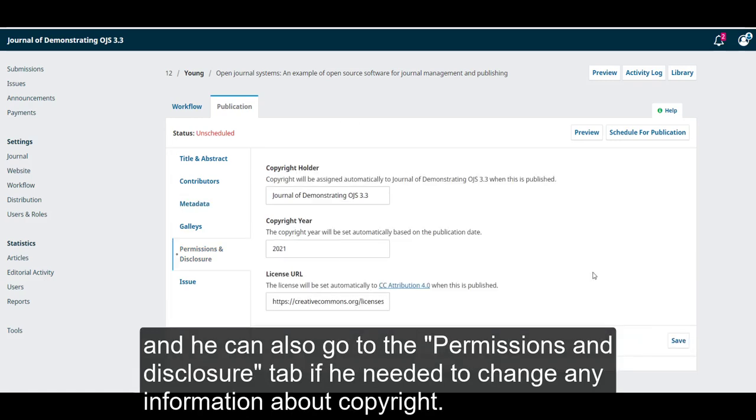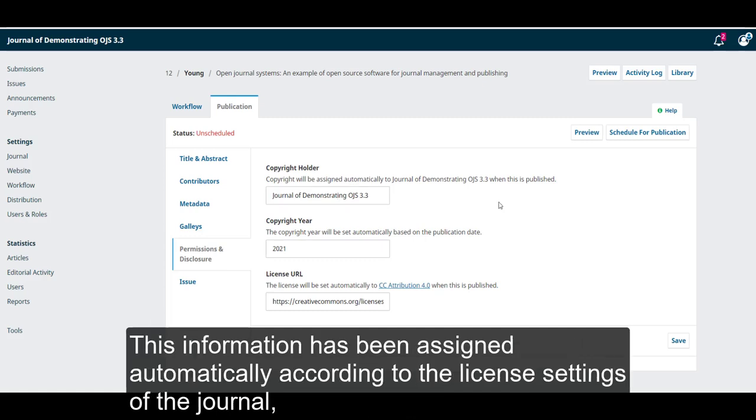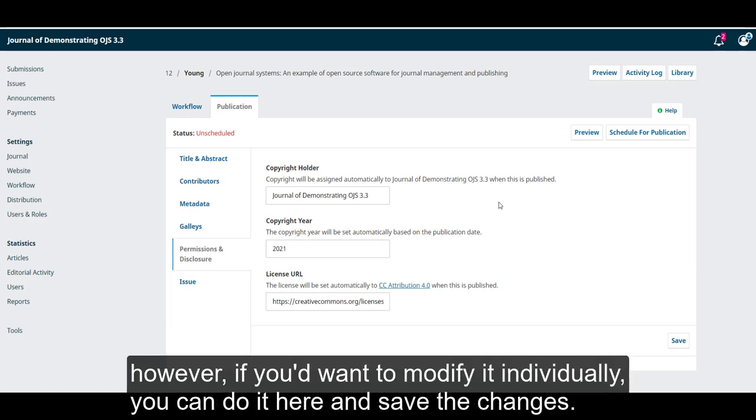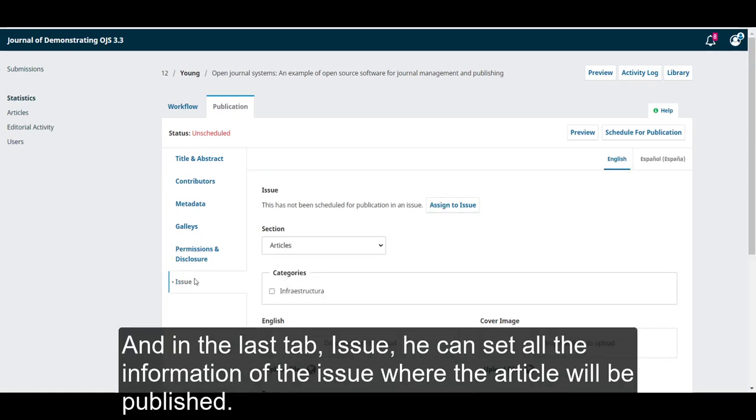And he could also go to the permissions and disclosure tab if he needed to change any information about copyright. This information has been assigned automatically according to the license settings of the journal. However, if you'd want to modify it individually, you can do it here and save the changes.